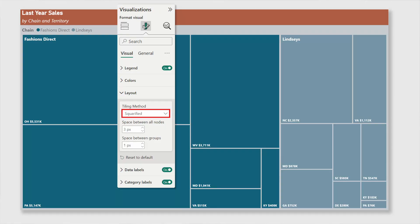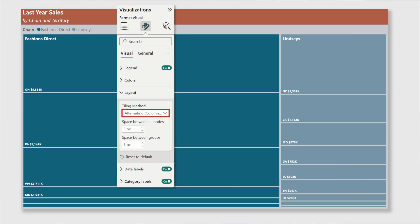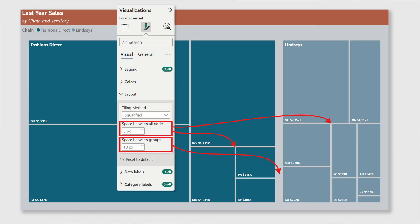There are some new enhancements to the tree map visual. You can now choose from a range of tiling methods — basically how your rectangles are arranged — including squarified, which is the typical algorithm, binary, which looks fairly similar, and alternating columns and rows. They've also added spacing between different nodes and between groups, making it more obvious how they're grouped. Previously you could only use colors to denote grouping, so this spacing option makes it a bit easier to distinguish groups.